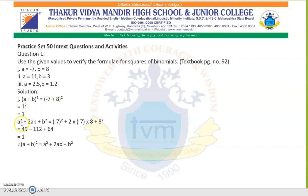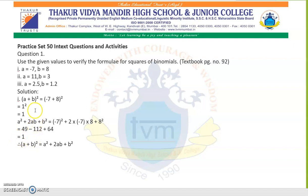Now the right-hand side expansion is a squared plus 2ab plus b squared. Substituting: minus 7 squared plus 2 times minus 7 times 8 plus 8 squared. Square of minus 7 is 49; 2 times 14 into 8 gives minus 112; 8 squared is 64. After solving, we get 1. Both sides equal 1, so a plus b whole square equals a squared plus 2ab plus b squared is verified.